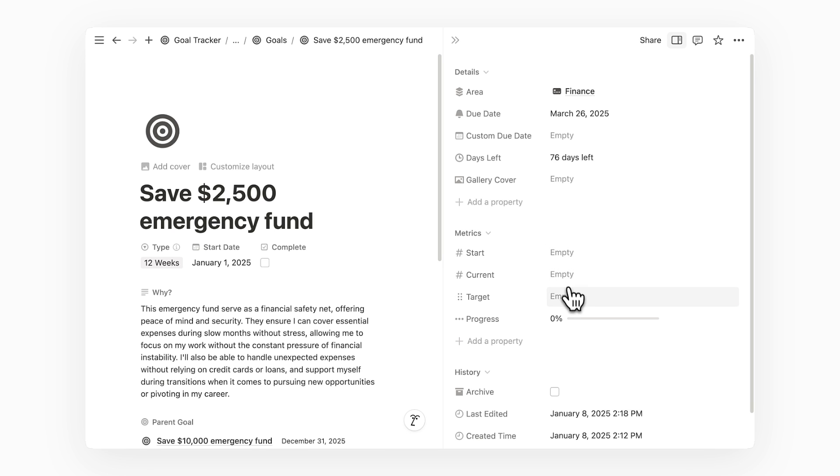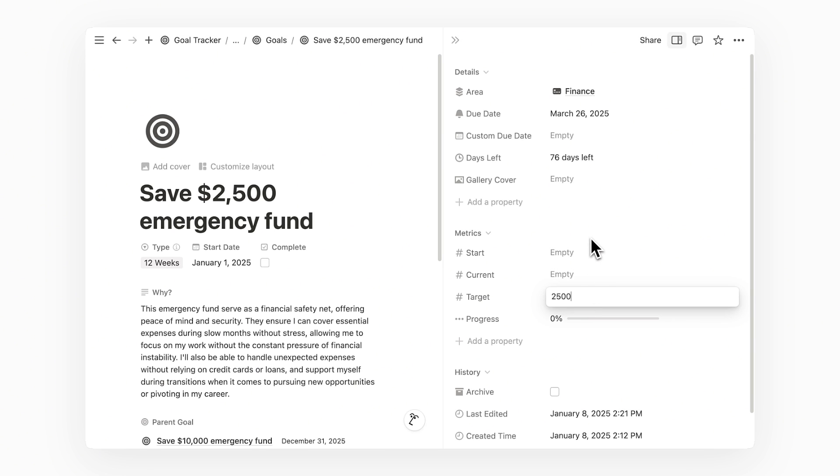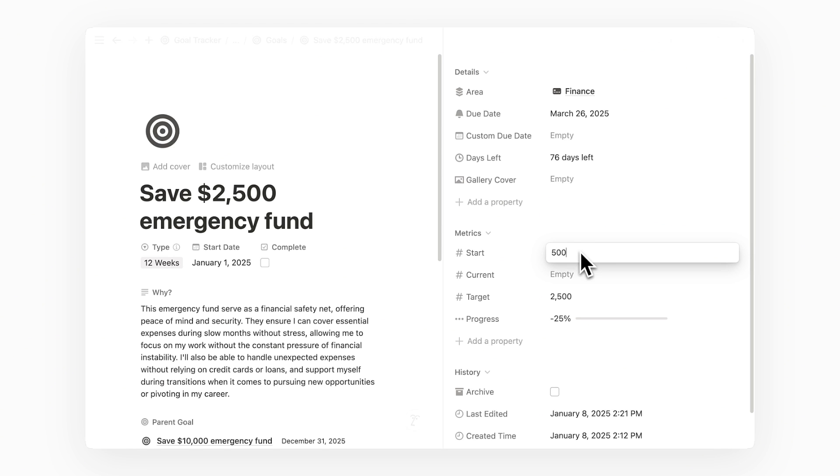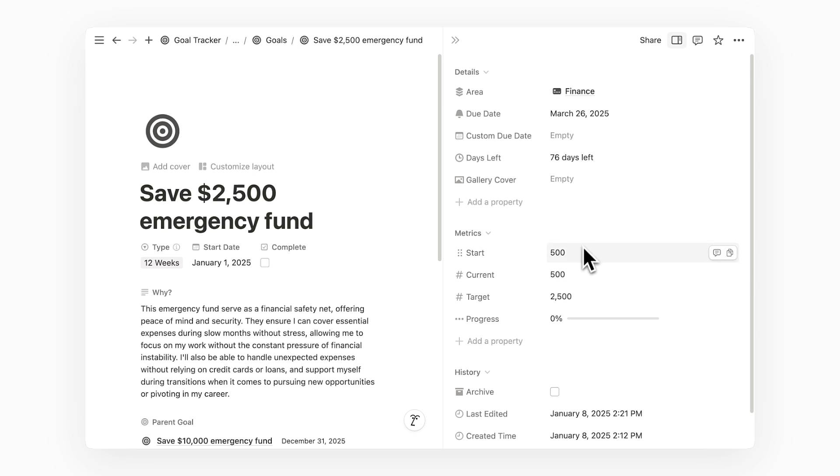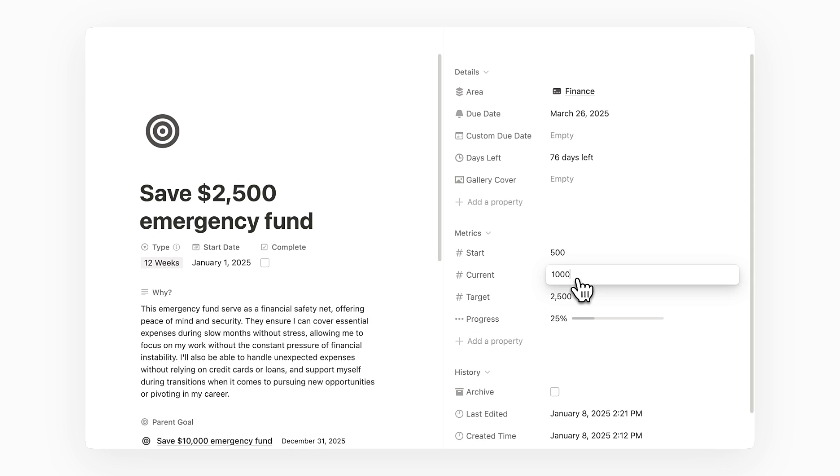For this particular goal, we can set $2,500 as the target value, which is the amount we are aiming to save. The start value is typically 0, but let's say in this example you have already saved $500 before setting this goal. You can enter that as your starting value. Your current value when first setting this up will be the same as your starting value. But for demonstration purposes, let's say I have saved another $500 today. I can then update the current value to $1,000 and you will see the progress bar increase to 25%.